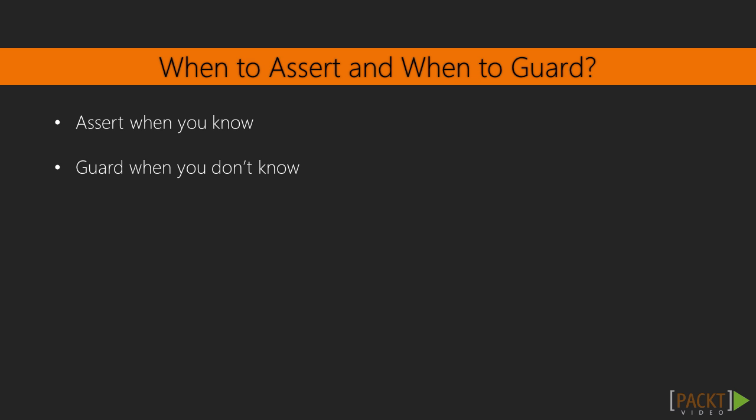Now when should we use type assertion, and when should we use type guarding? A simple rule is to use type assertion when we know the type will be a specific subtype, and use a type guard when we don't know what the type will be. In this video, we have looked at type assertion and a bit more into type guarding. You now also know when to use a type assertion and when to use a type guard.